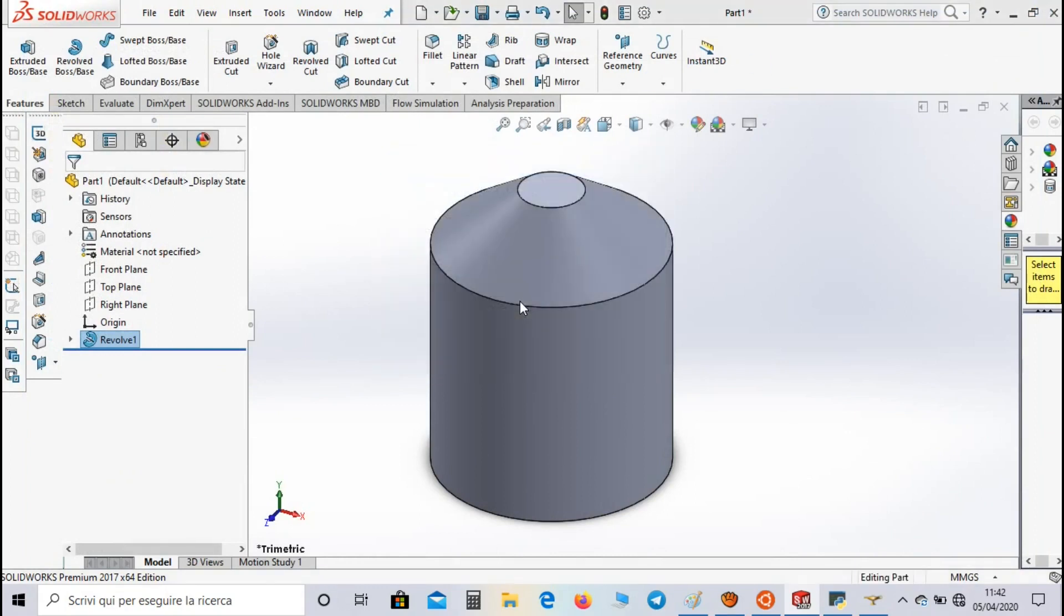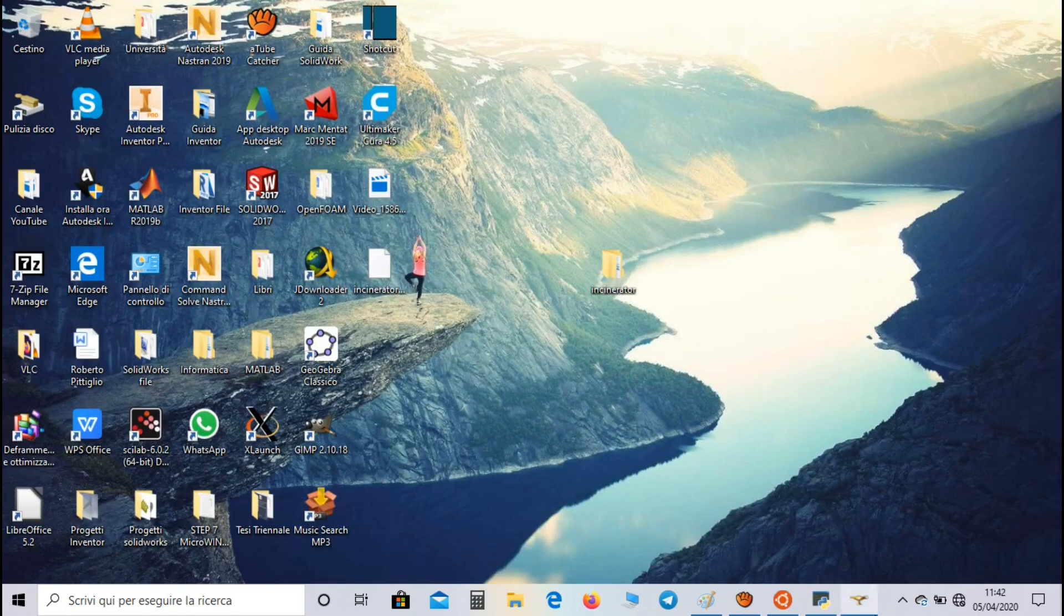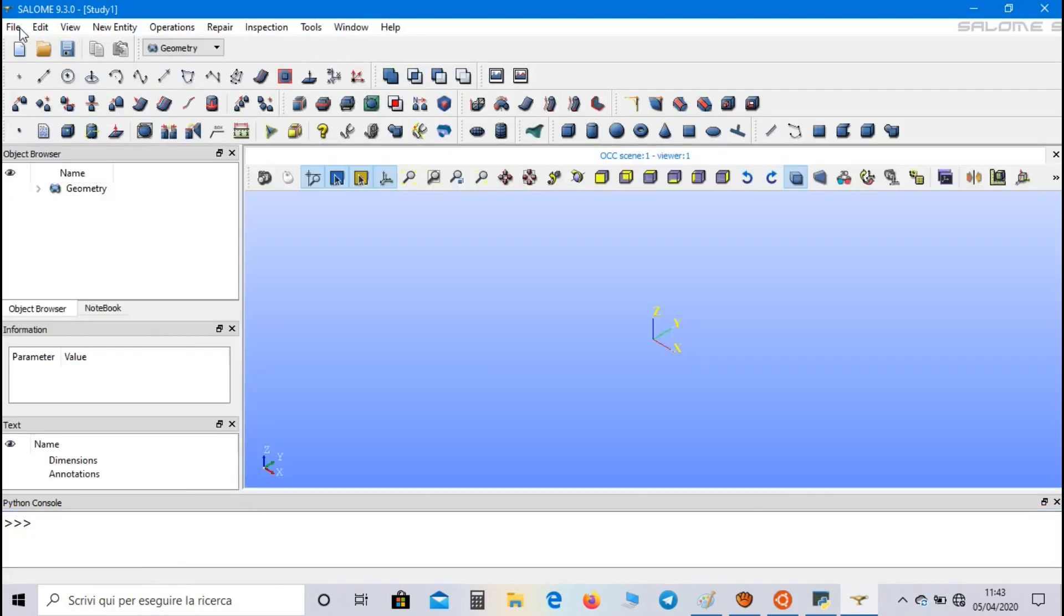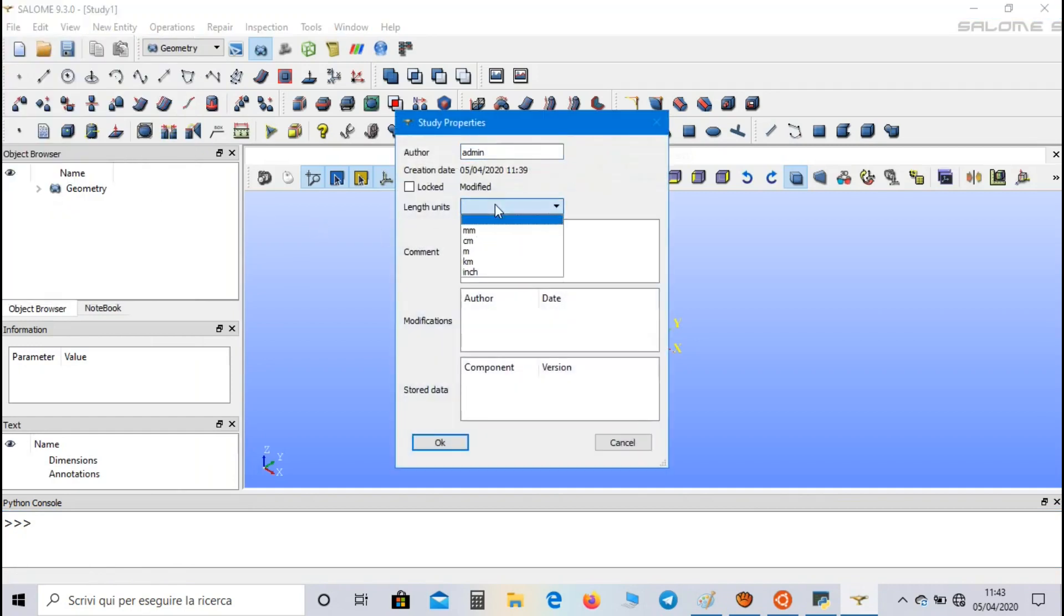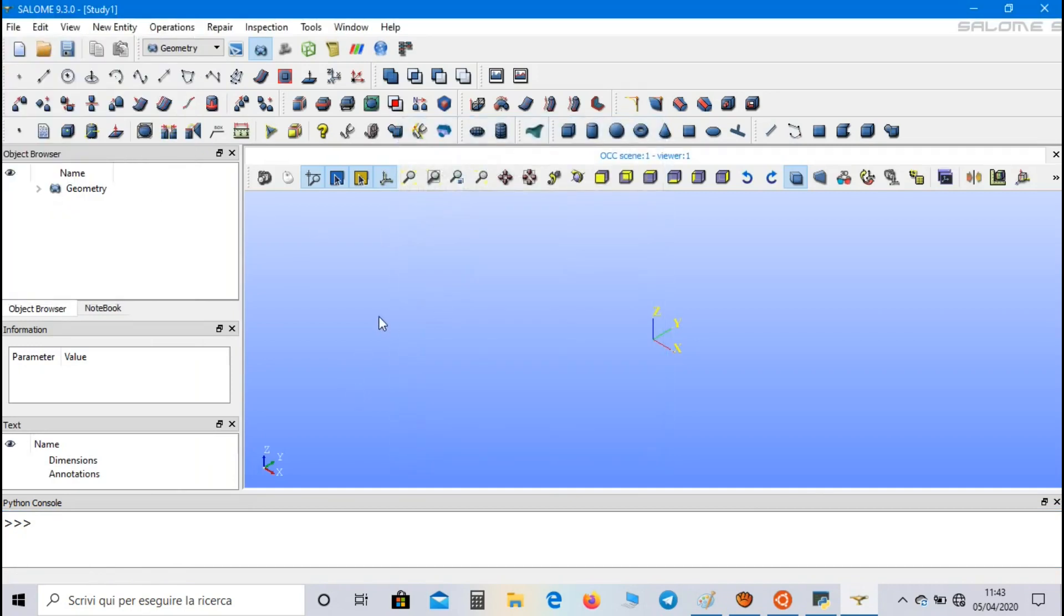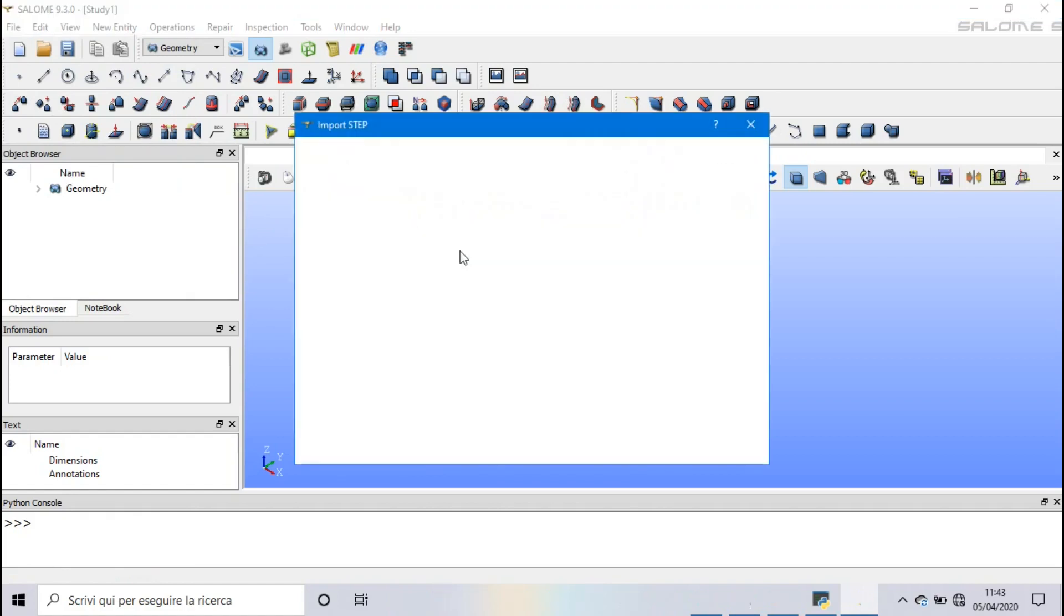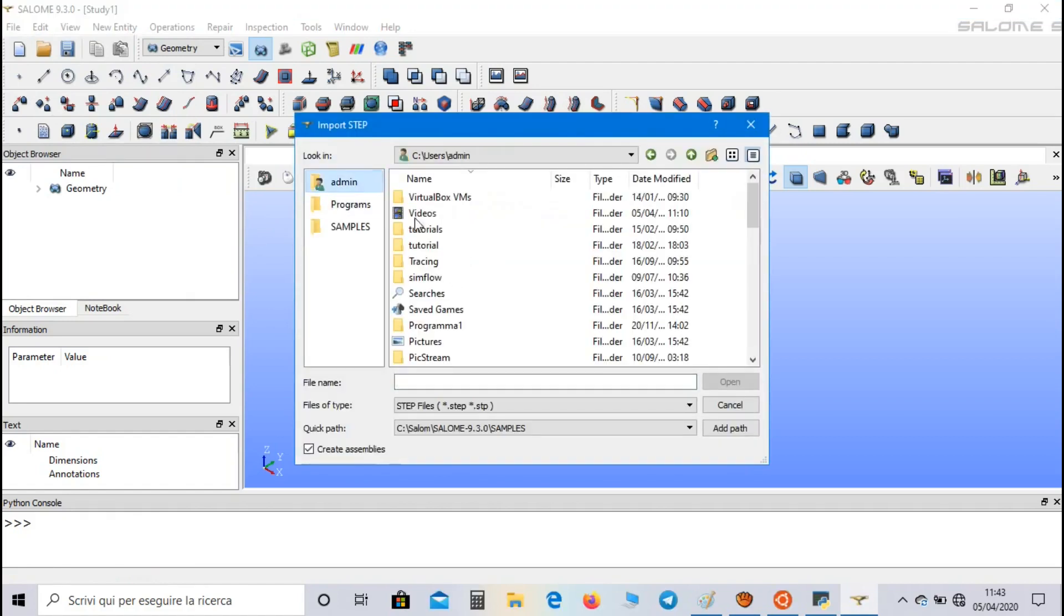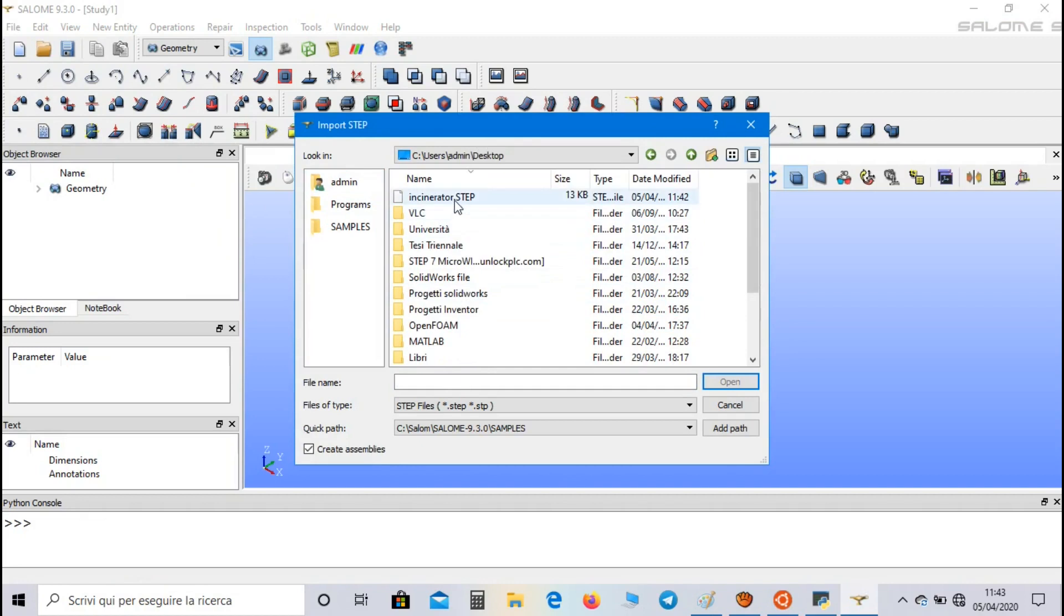Now let's close SolidWorks and let's open Salome. Let's go to geometry field, in file properties we set meters as length units, and now we have to import our geometry file. So let's go to import that file and select the file we made.